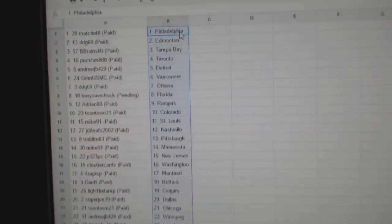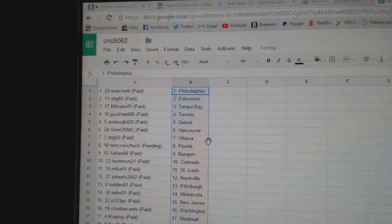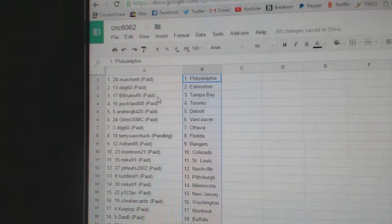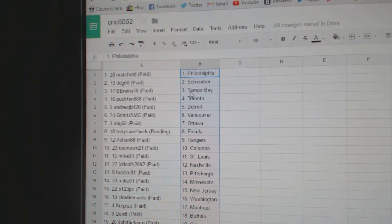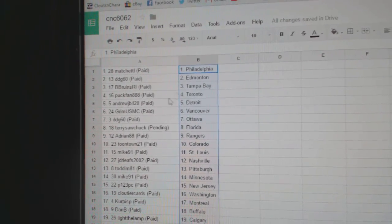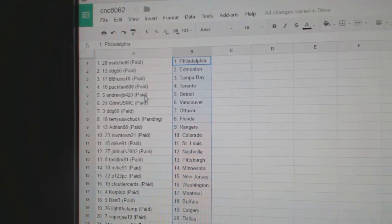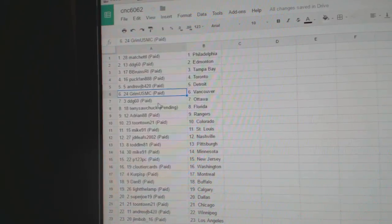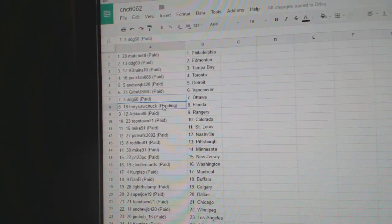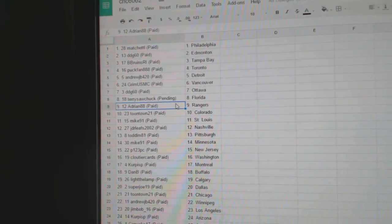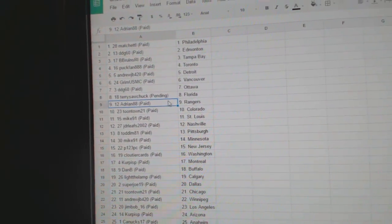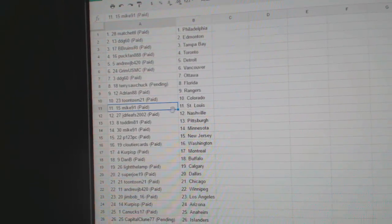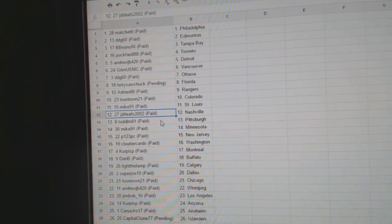So Machetto's got Philly, DDG's got Edmonton, B Bruins has Tampa, Puck Band Toronto, Andrew J B Detroit, Grimm's got Vancouver, DDG Ottawa, Terry Satchuk's got Florida, Adrian's got Rangers, Toontown Colorado, Mike 91 St. Louis.